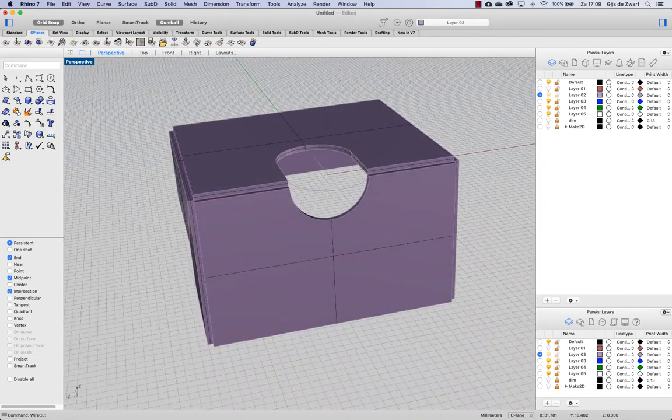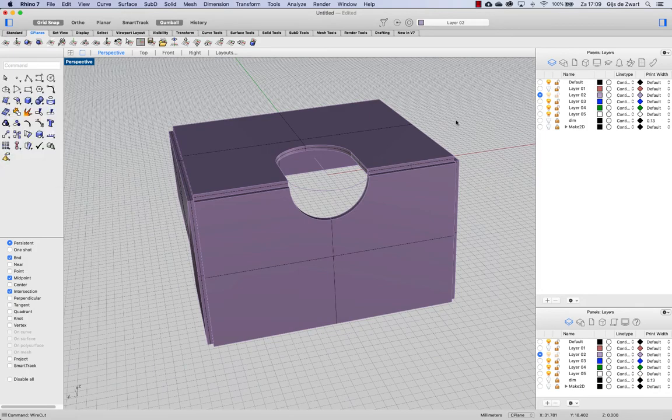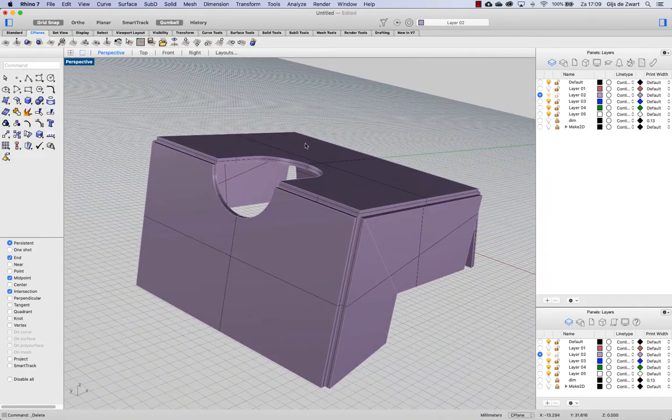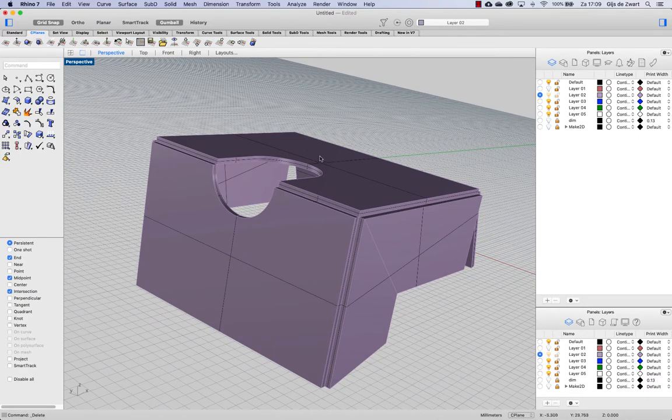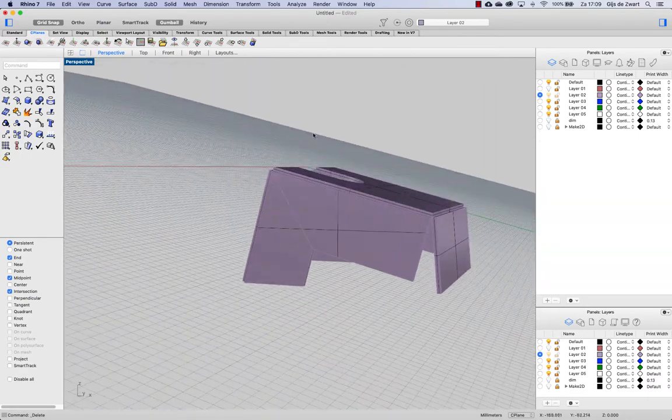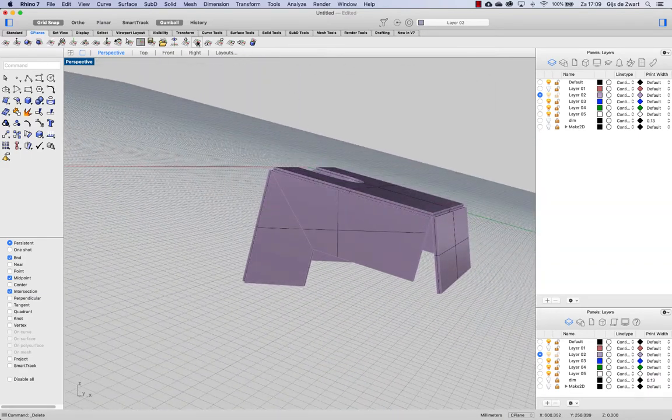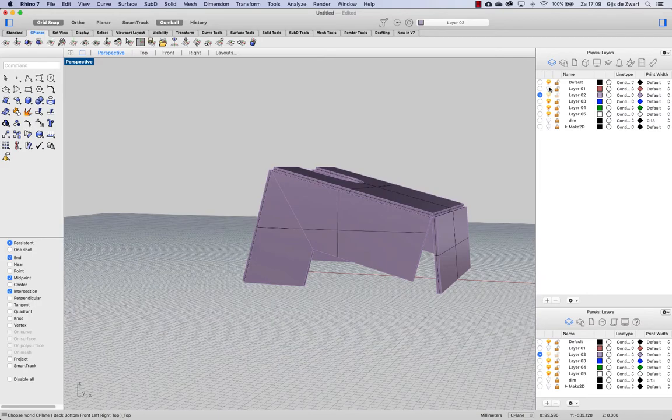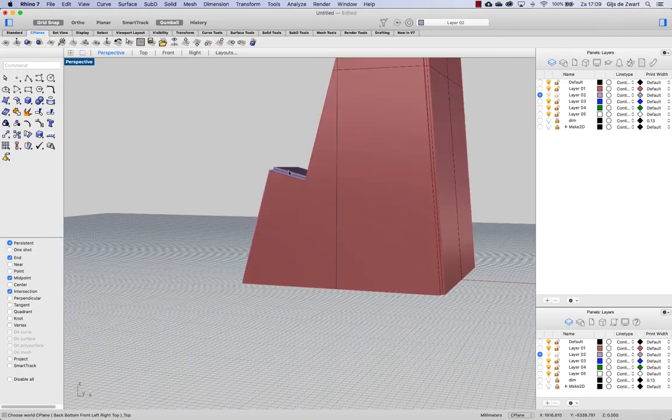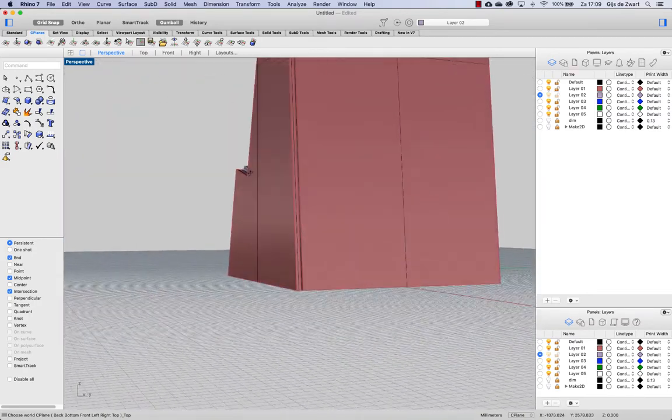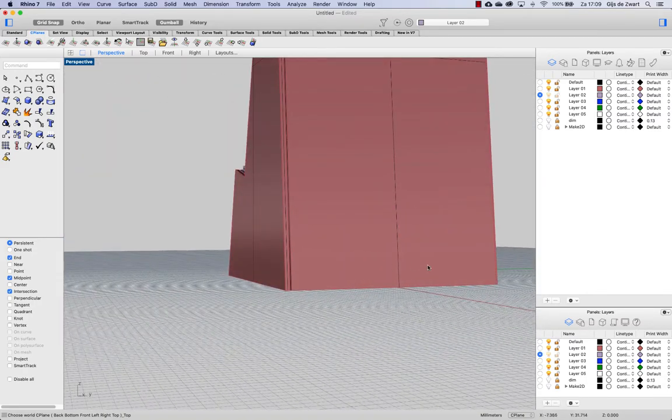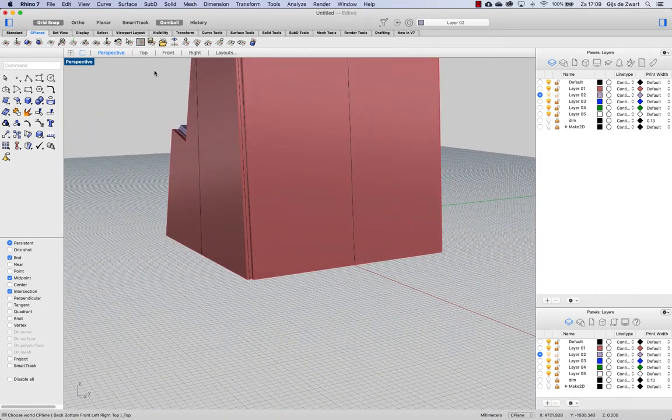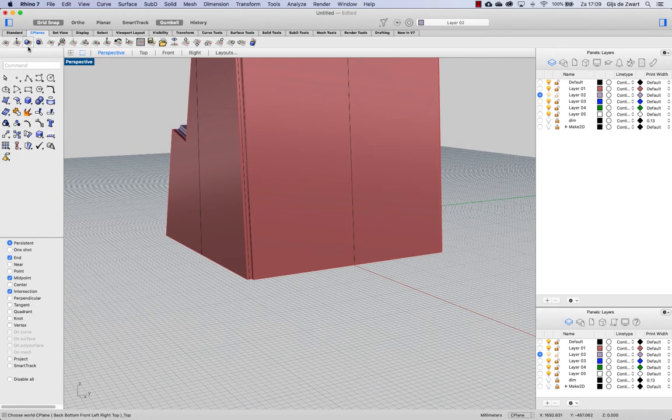Next, going back to our top view. Let's have a look at cutting out the backside. So again using cplane to object.